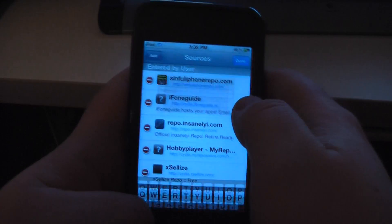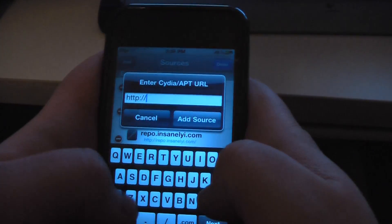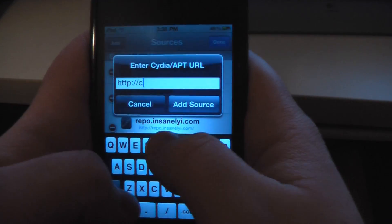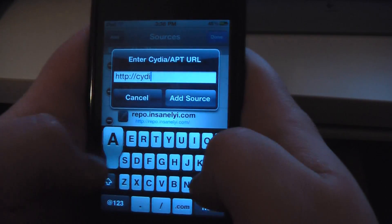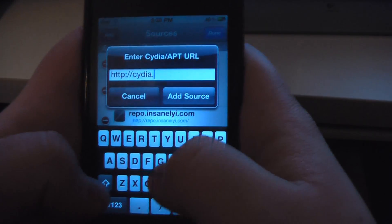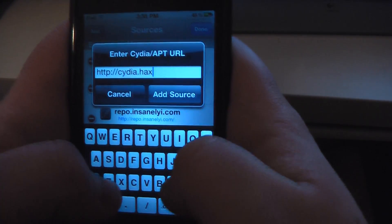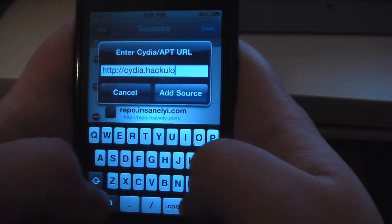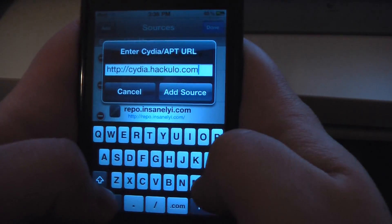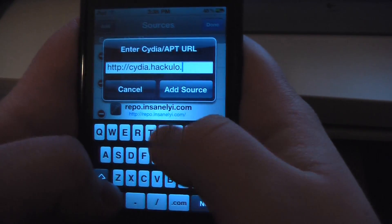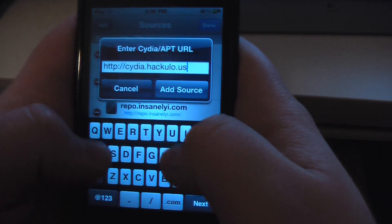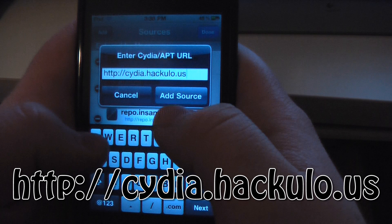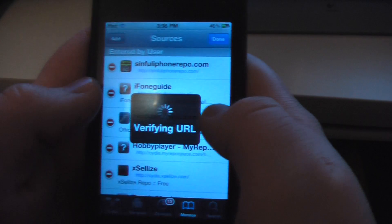Tap edit, add, and type in cydia.hackulo.us, then add source.